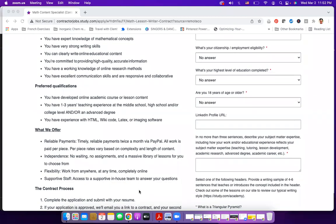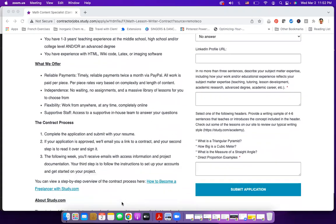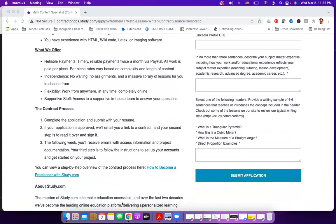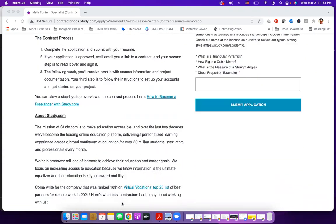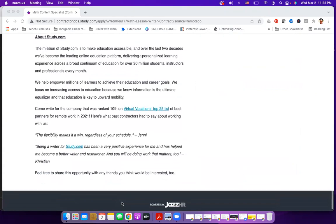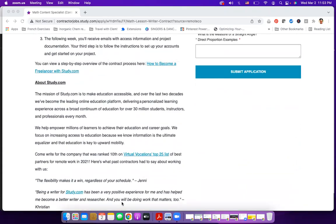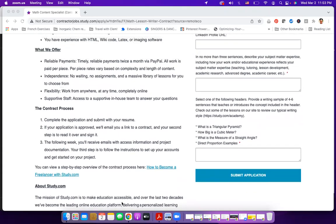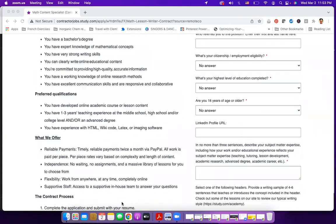Now, what does the company offer? Reliable payment twice a month via PayPal. All work is paid per piece, and per piece rates vary based on complexity and length of the content that you create. Independence, which means there is no assignment and a massive library of lessons for you to choose from. Flexibility, which means you can work from anywhere. And supportive staff. They also explain a little bit about their contract process and more about the company, which is study.com, which is very dedicated to online education.